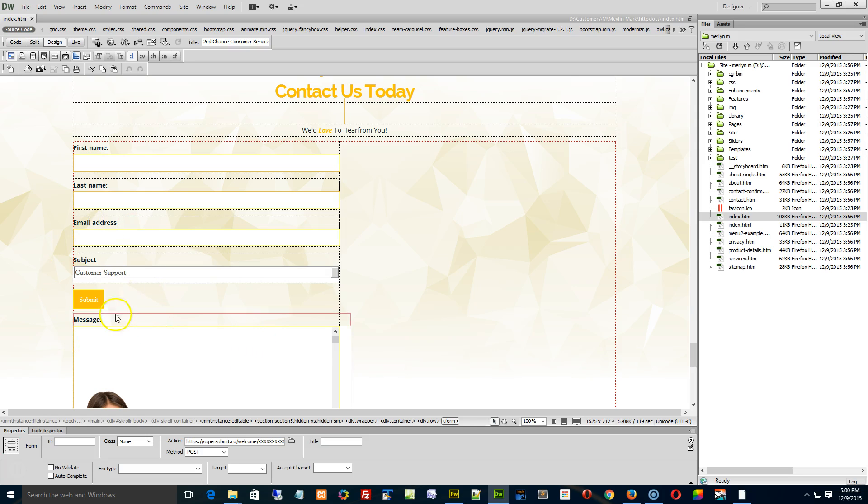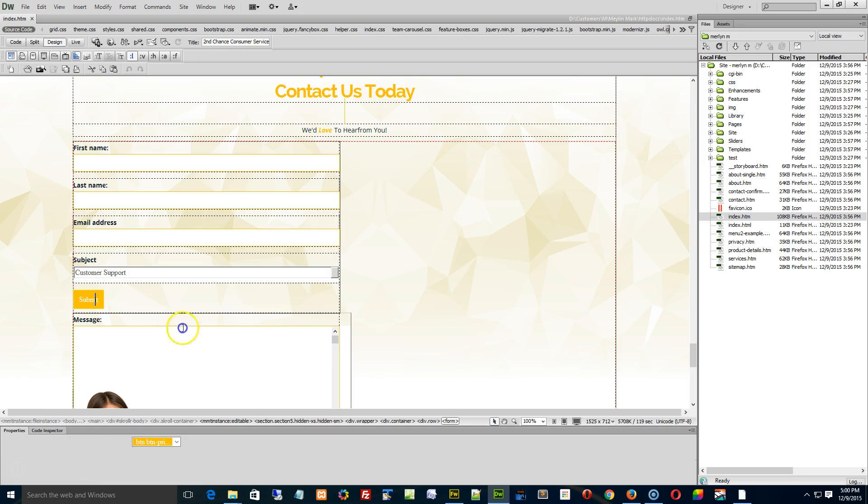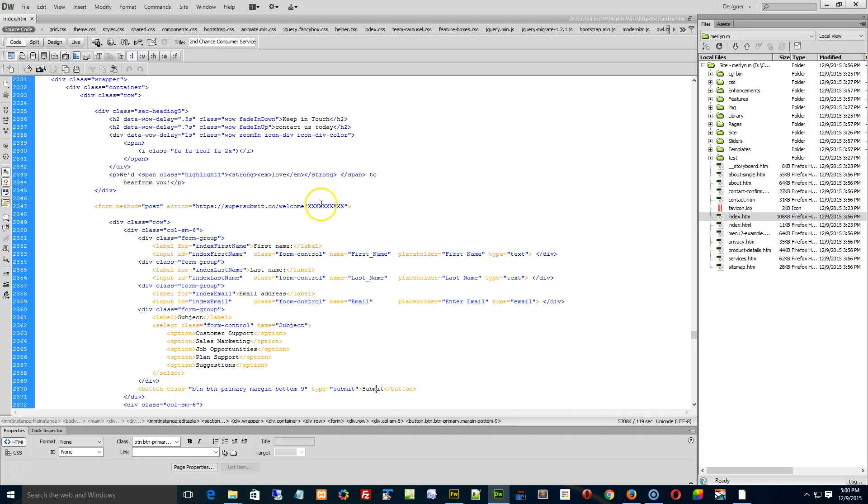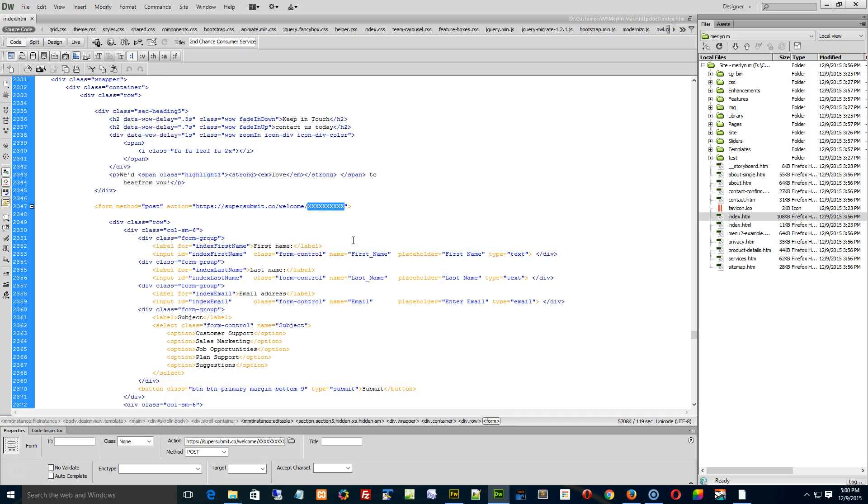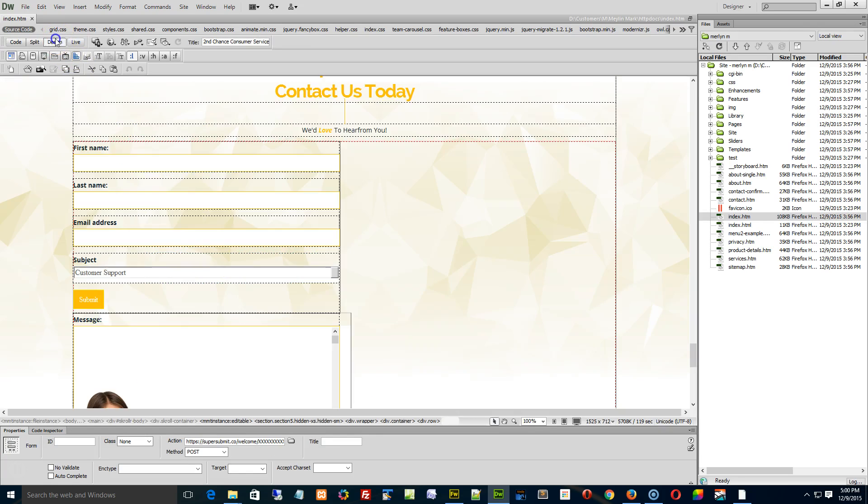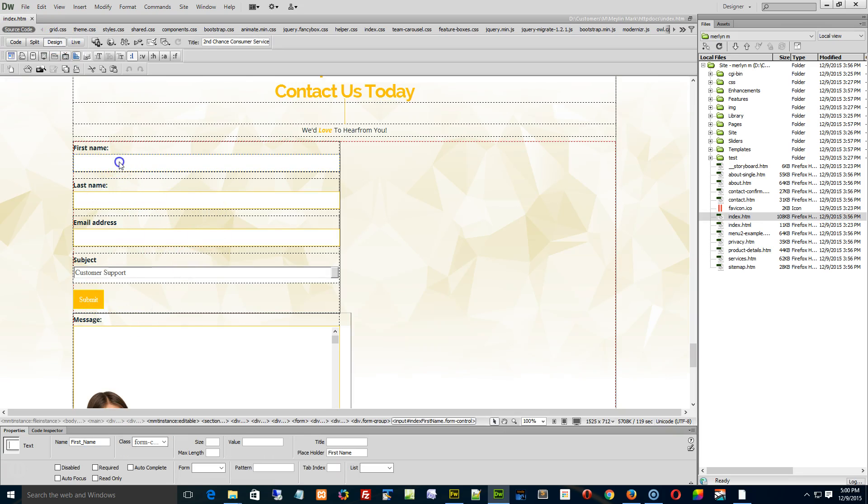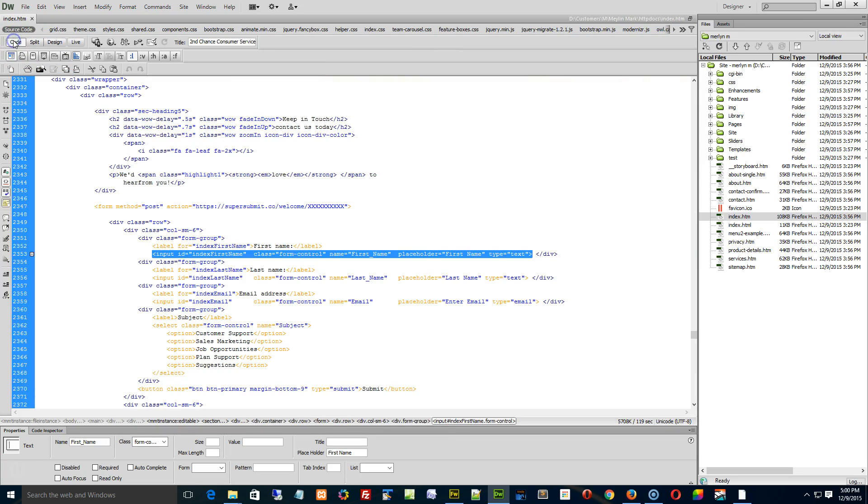So there's a contact box here. We go into the code. This particular SuperSubmit form hasn't even been updated yet, so you'd have to go down, find the form area in the page, flip it over to CodeView.